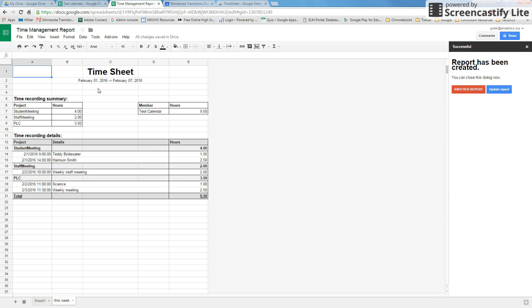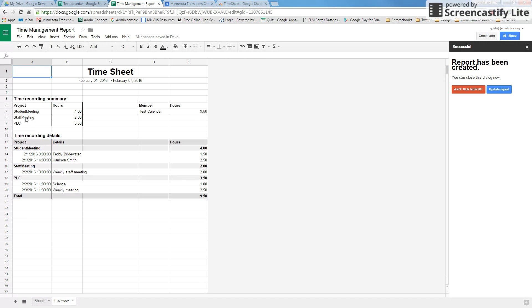You can see that it has created this week's timesheet report, and actually it looks like it's Monday to Sunday instead of Sunday to Saturday like I said. It's going to give you the overall hours here and each of the project names. So we had PLCs, staff meetings, and student meetings.